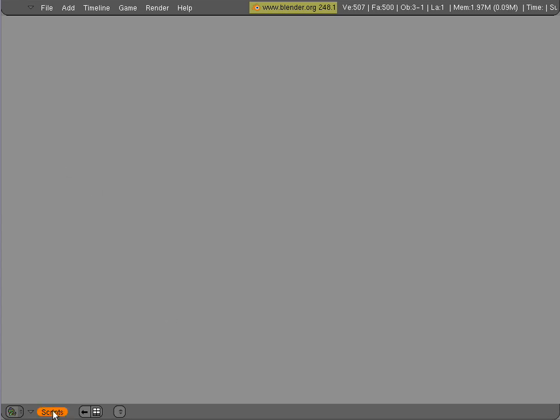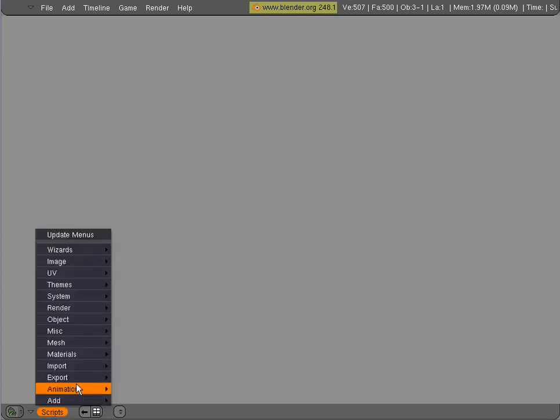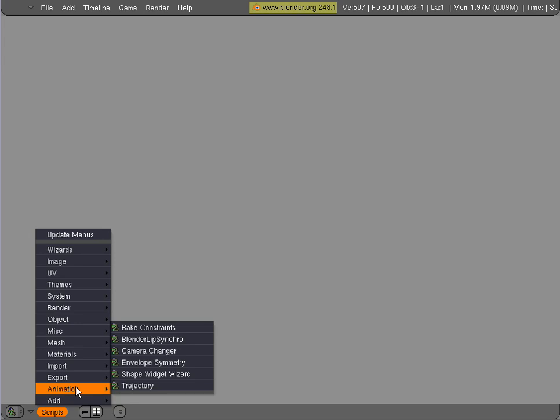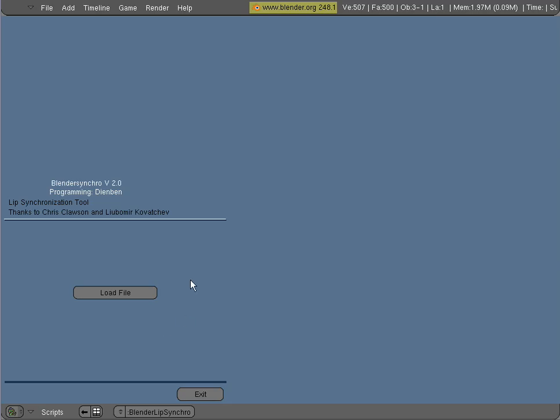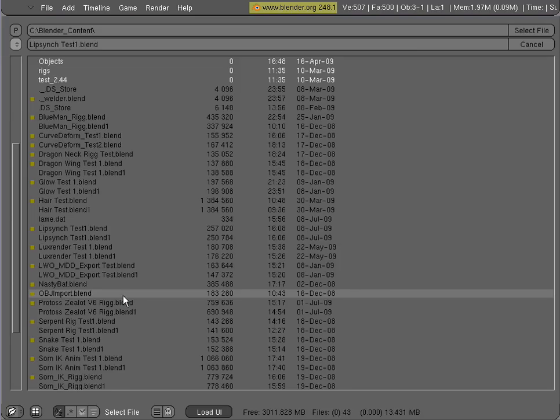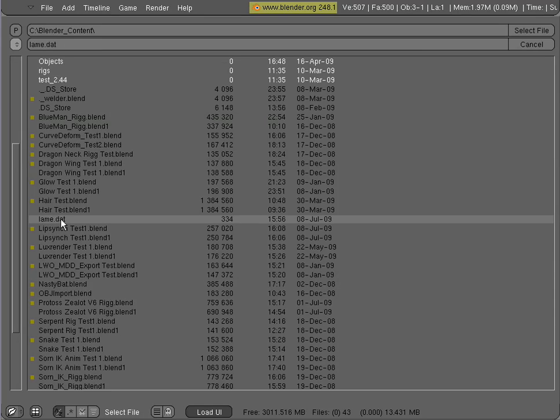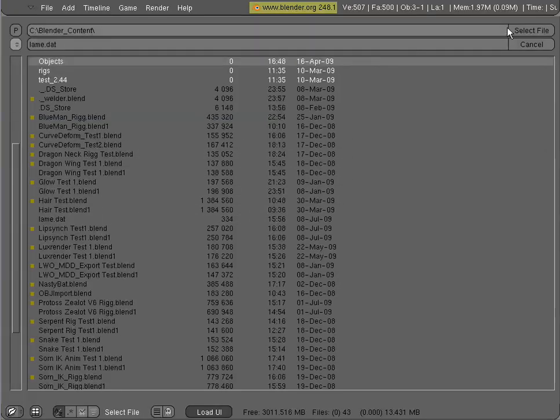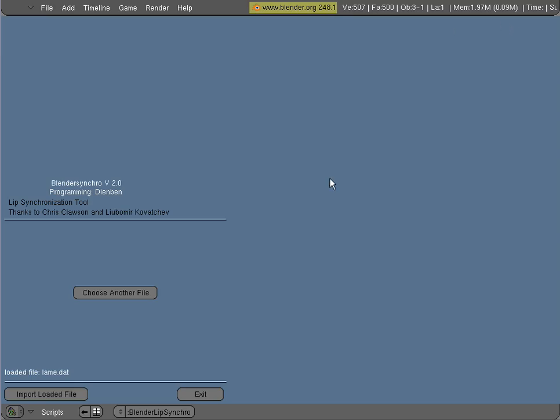I've got the Blender script window here - you go to Scripts, Animation, Blender Lip Synchro. Load file and now you can load that lame.dat file from Papagayo. Select it.